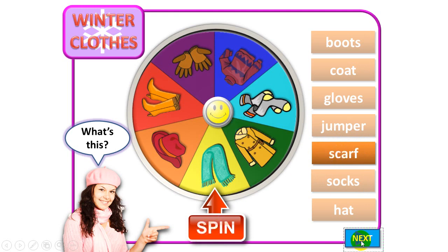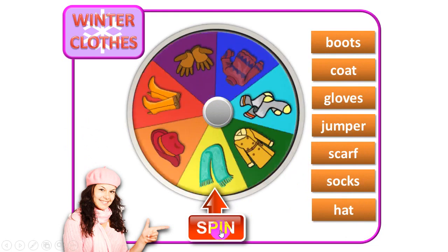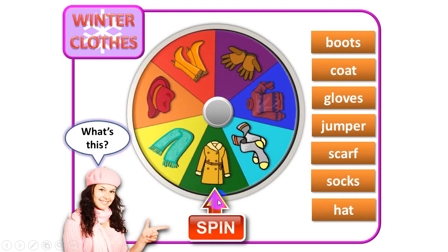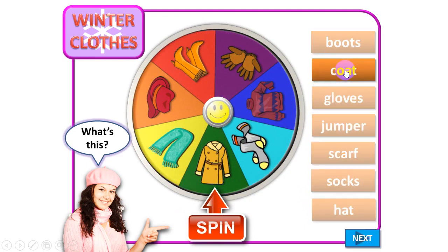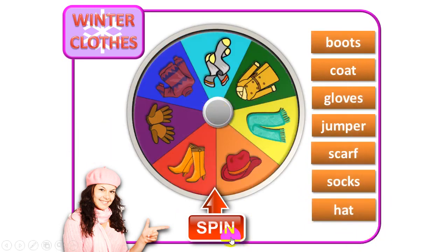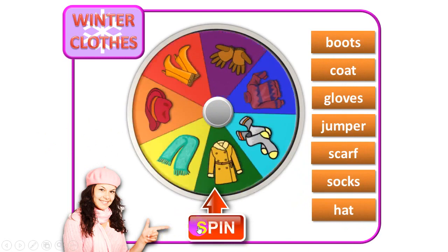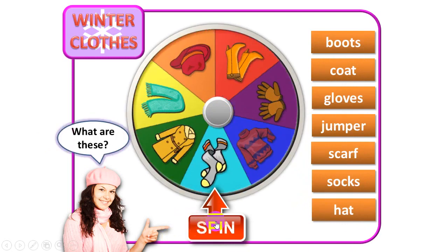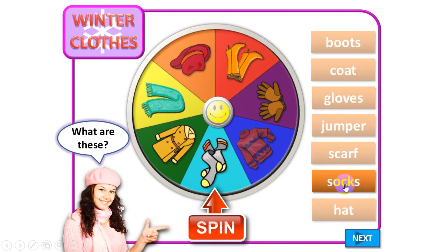Next. Spin now. What's this? This is a coat. Coat — very good! Next. What are these? These are boots? Socks. That's right — socks. Very good. Next.